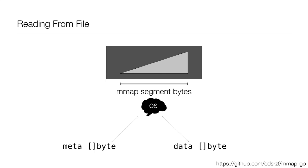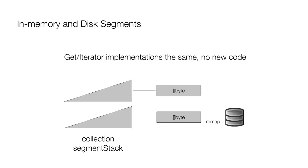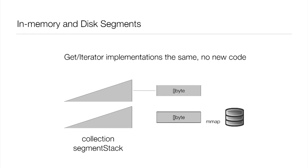It's also worth mentioning that slice of bytes for the metadata, we have to do that unsafe trick in reverse again. So now we can pretend that that's a slice of uint64s again. And if it's not clear what this really means, it means that in-memory and on-disk segments are exactly the same. We don't have to write any new code to do a get implementation or an iterator implementation. And the reason is, to our project, they just all look like slices of bytes. I've illustrated a sample here where you see this collection segment stack, the top segment, its slice of bytes has just been allocated in Go, just came in through RAM. But that second segment in the stack, its slices of bytes have been memory mapped from disk. But again, our code base doesn't know that. It doesn't have to understand the difference. We get all this behavior for free.